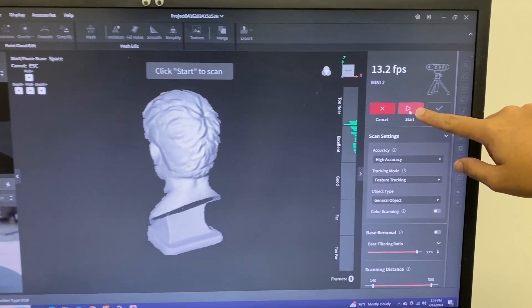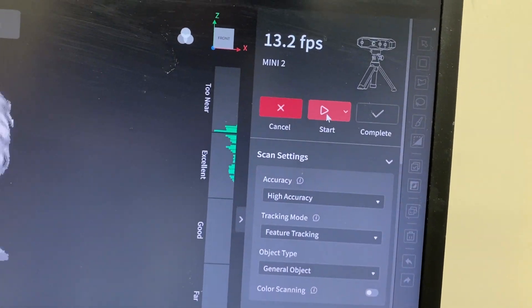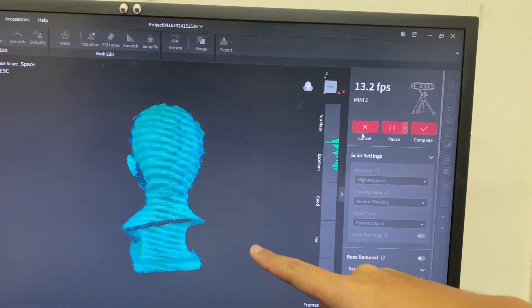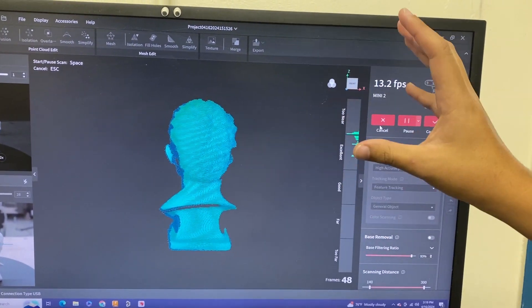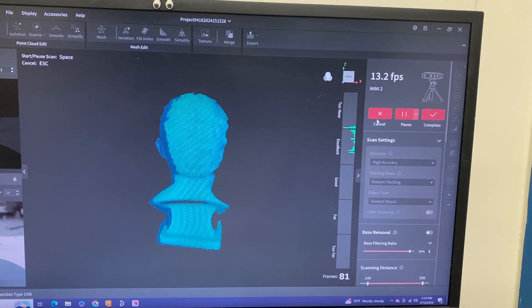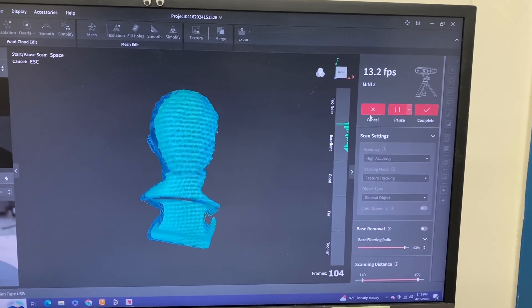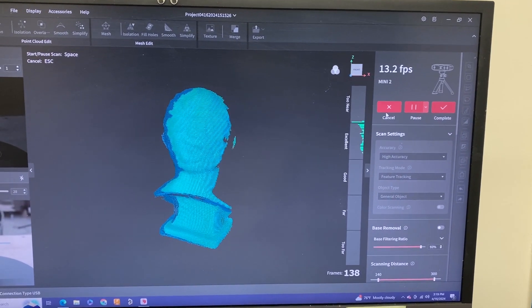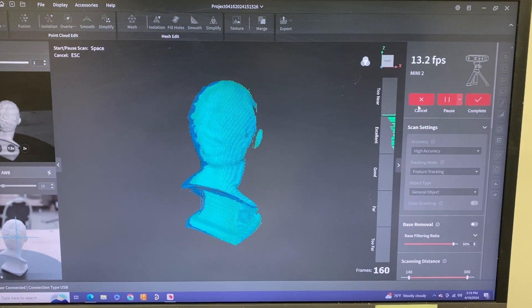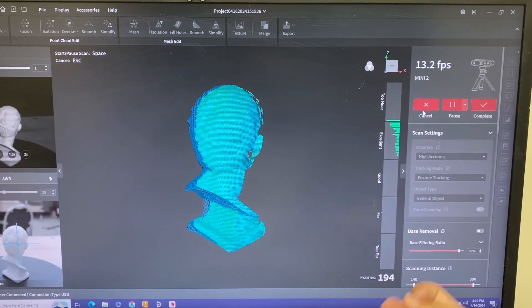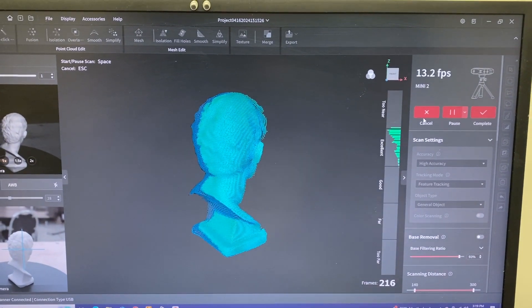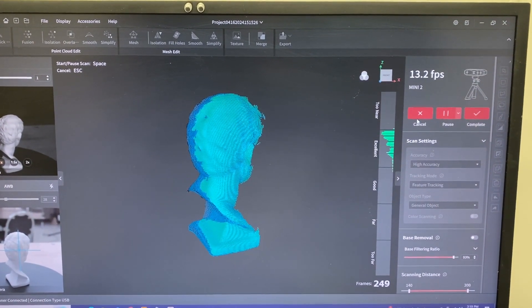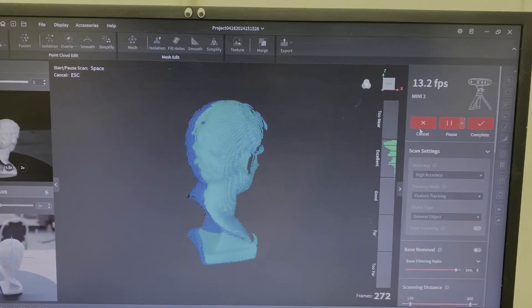Once we got our part set up, we can hit start. Click this triangle right here. You can look at the screen here—this is everything the scanner is catching. This may take a while. You want to make sure you get every edge, every corner, especially at the end. Since this is on a turntable, we'll have to get the underneath portion to get the full model.